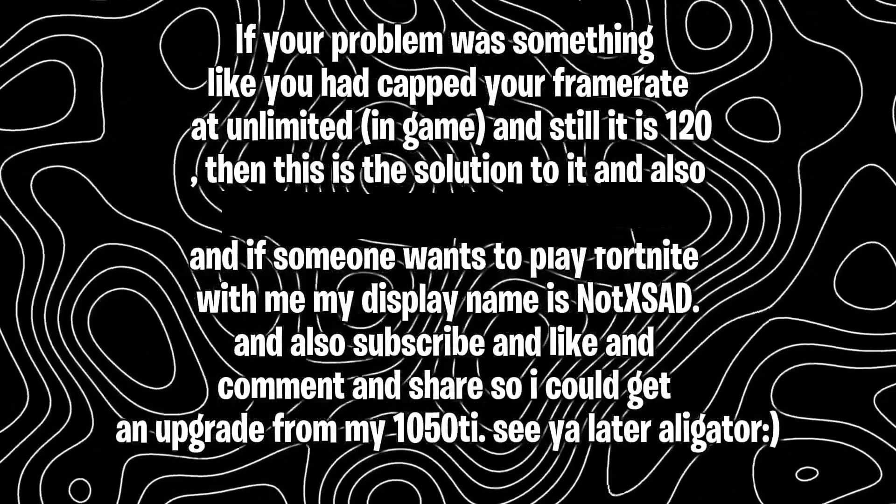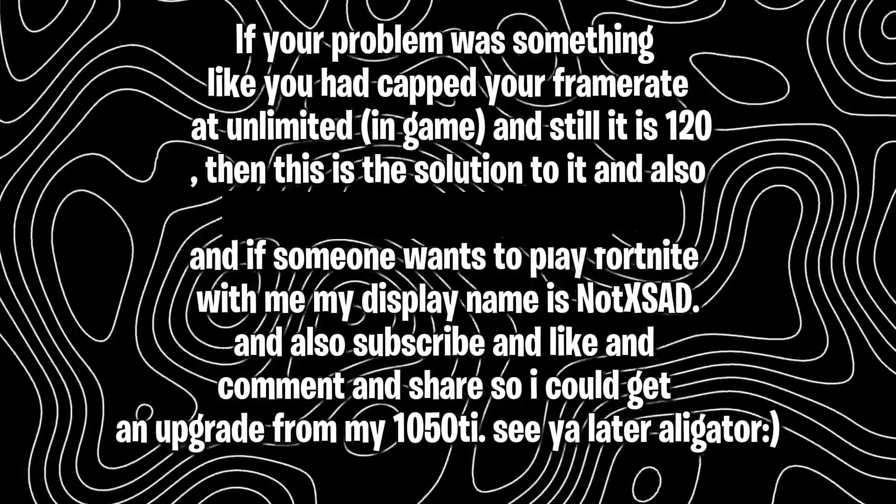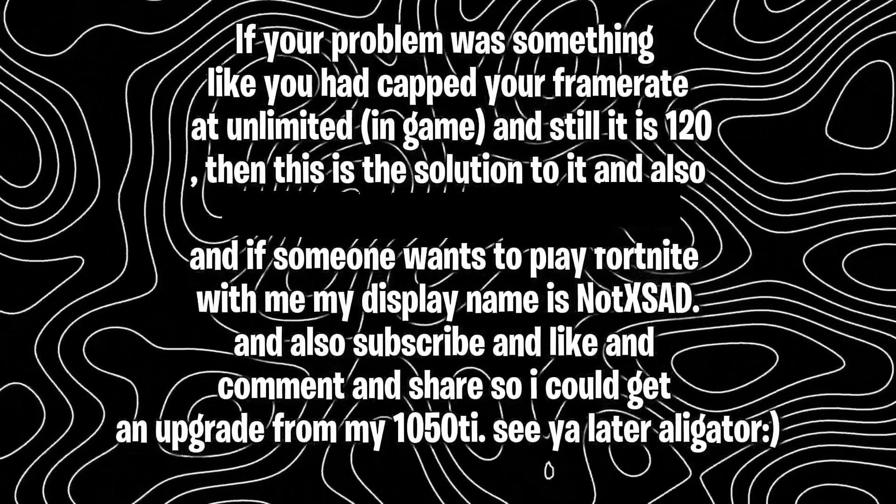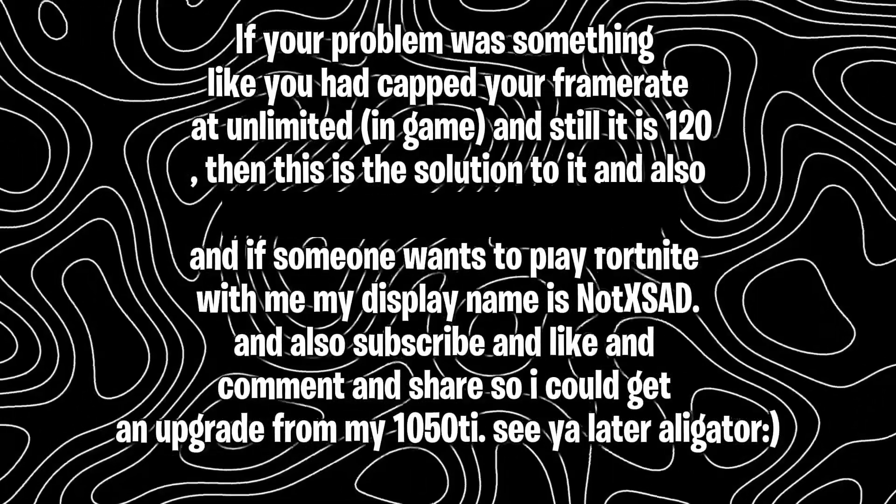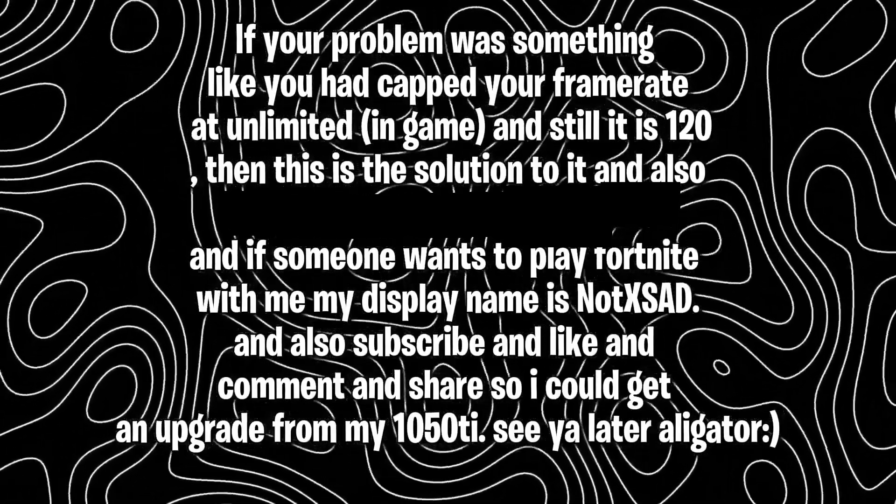And if someone wants to play Fortnite with me, my display name is NotXSAD. And also subscribe and like and comment and share so I could get an upgrade from my 1050 Ti. See ya later alligator.